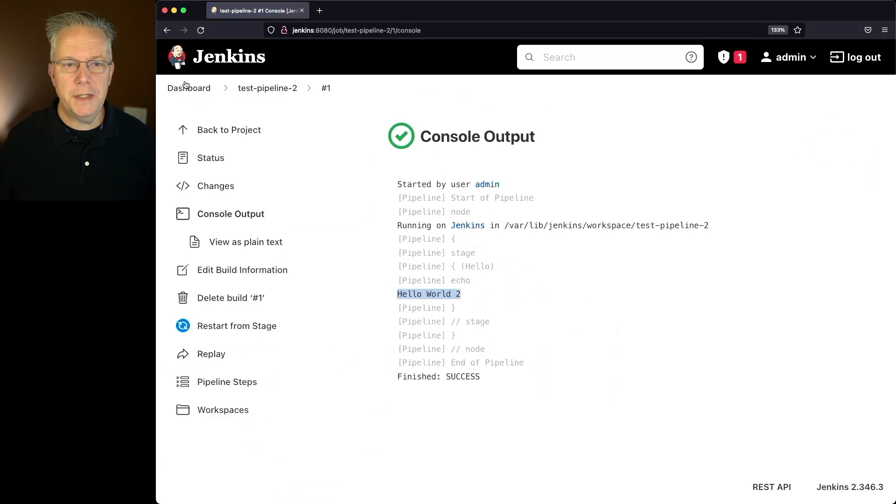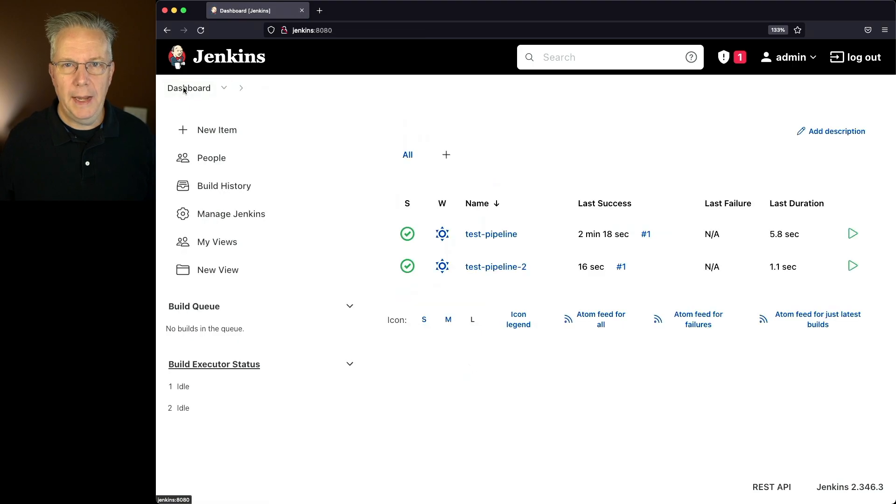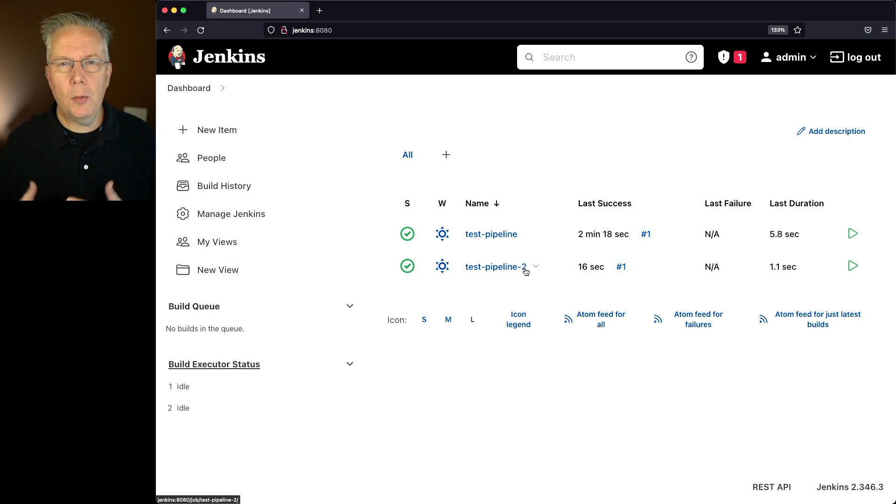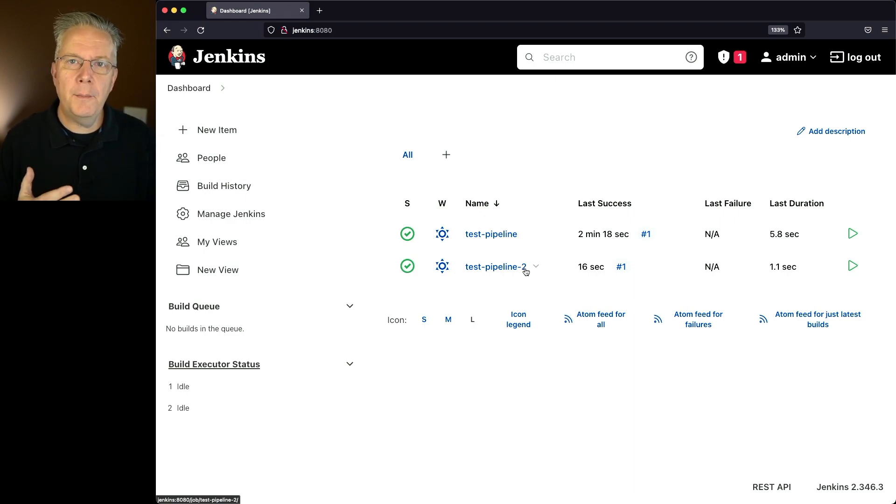And let's go back up to our dashboard. And we can see at the root of our Jenkins controller, we have two jobs test-pipeline and test-pipeline-2. Now, what if I wanted to do this from the command line?